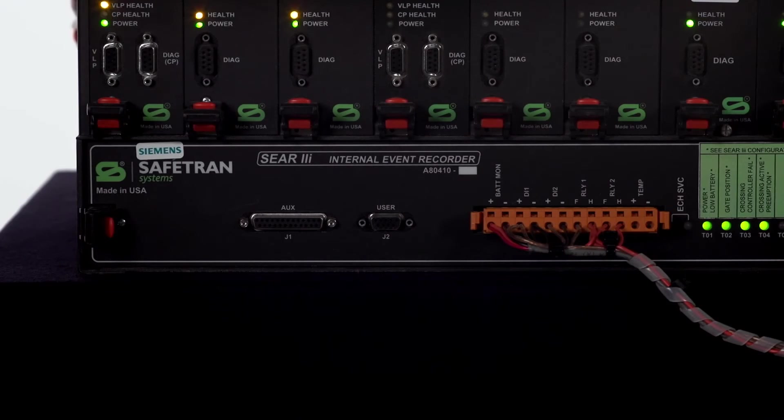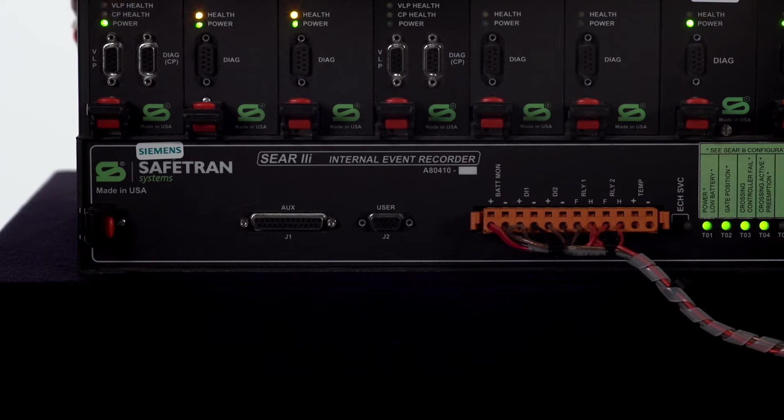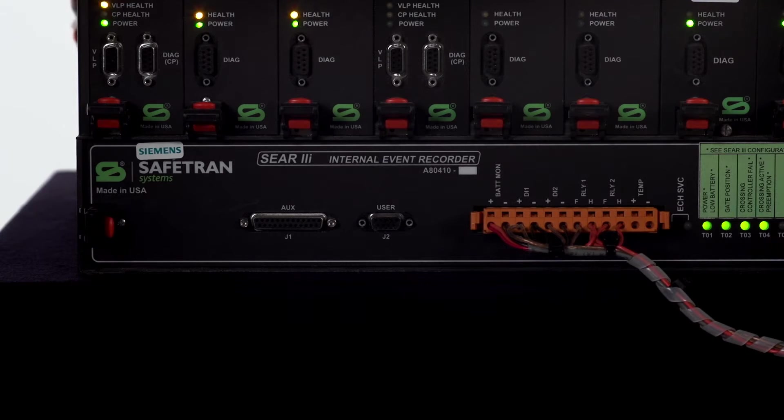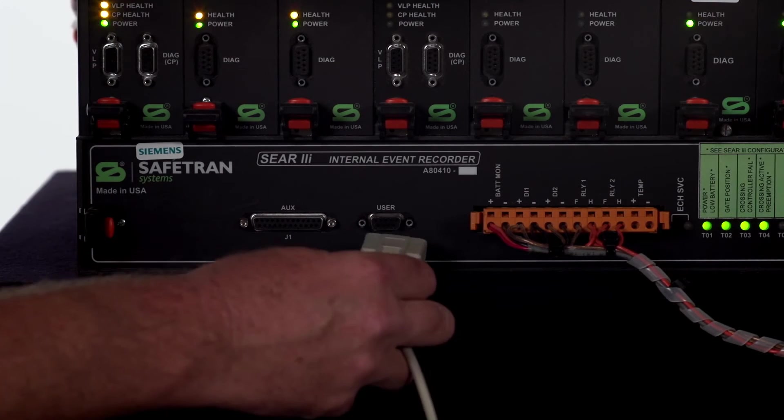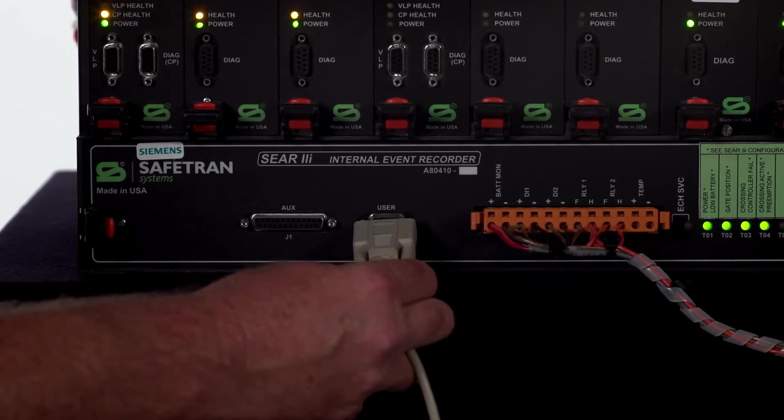To get started, what you'll need to do is connect your serial cable to the serial port labeled user on the front of the SEAR unit.